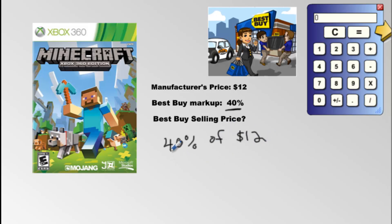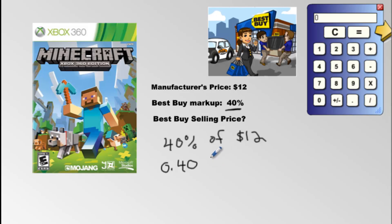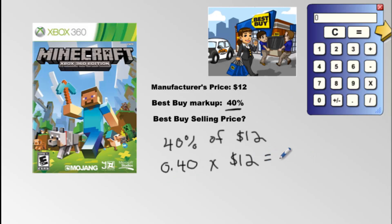Now you need to convert the percentage point into a decimal point. To do that, you find the decimal — which is always there even if you don't see it — and you move it backwards two times. That gets you 0.40. The word 'of' turns into 'times,' and this is $12. You can do this on your calculator or in your head. It's $4.80.